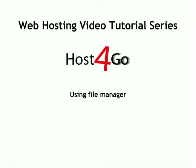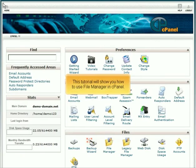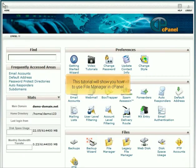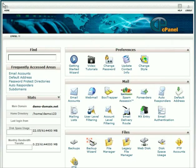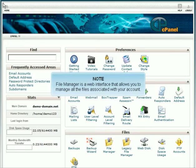Using File Manager in cPanel. This tutorial will show you how to use File Manager in cPanel. File Manager is a web interface that allows you to manage all the files associated with your account.